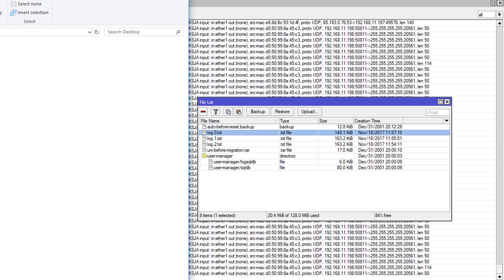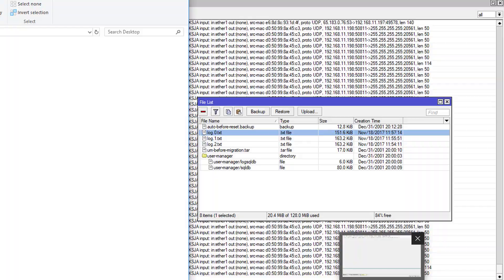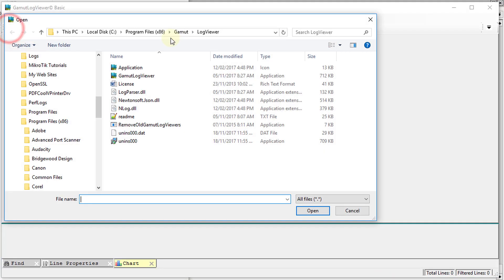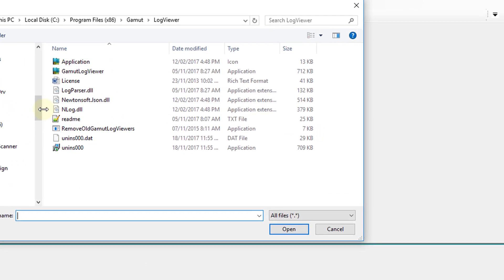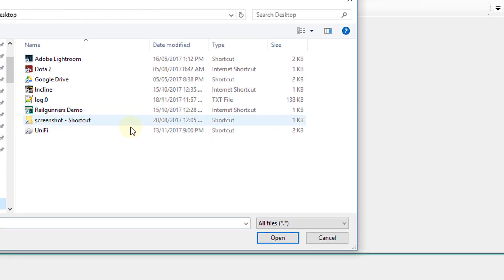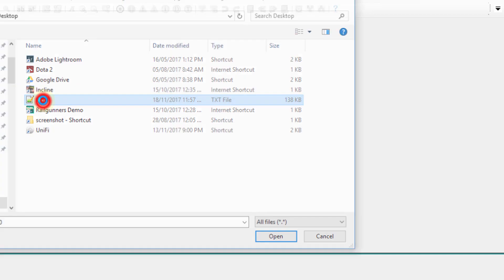Now I'm going to go back into the log viewer and just open it. I'm going to look for that log and open it.